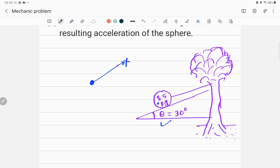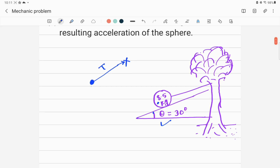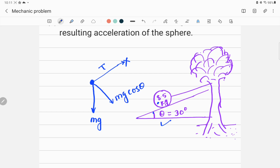Along the x-axis, the force acting is the tension force, denoted by capital T. Another force is the gravitational force acting downward, which we call mg. We can split this vector into its components: along the surface it is mg sin θ, and perpendicular to the surface it is mg cos θ.